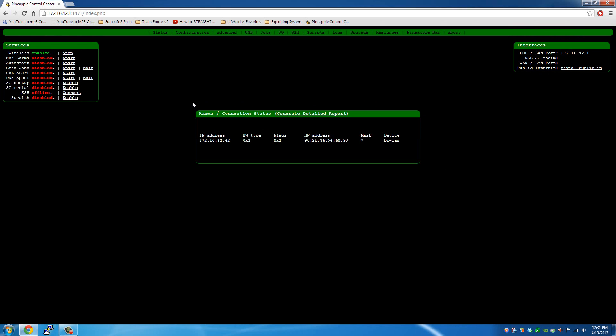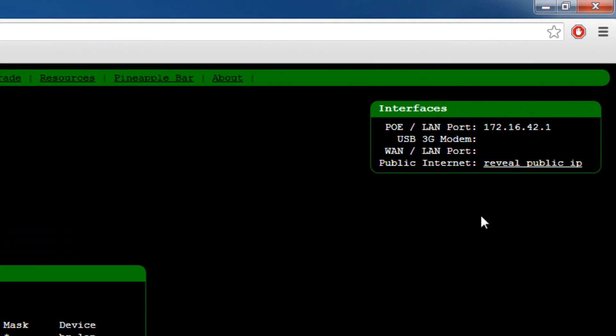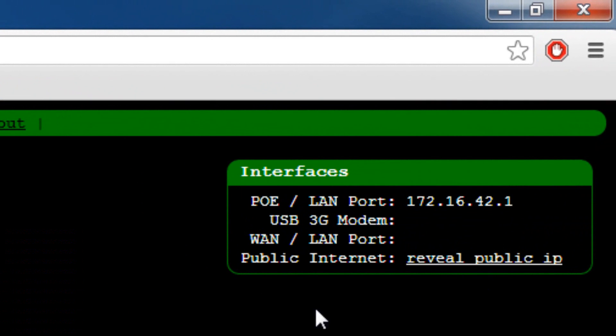Now, to make sure you have an internet connection with your Wi-Fi Pineapple, you want to click review public IP. Of course, I'm not going to click that while I'm filming this right now because I don't want to show you that either.